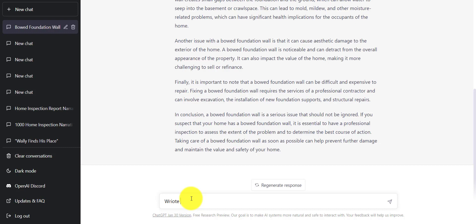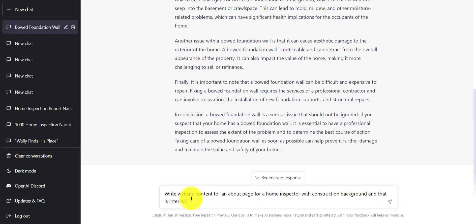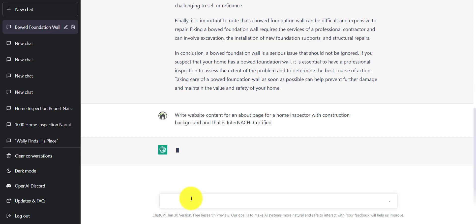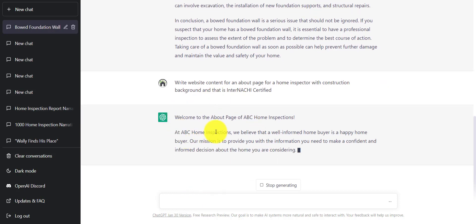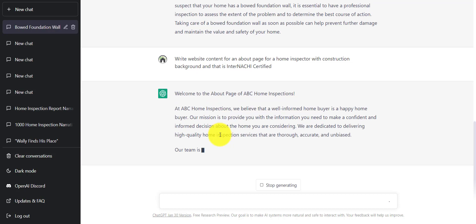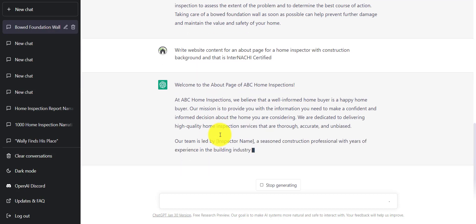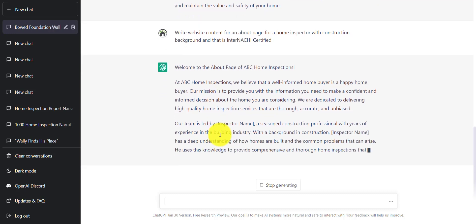Or we can also just copy and paste that and kind of rewrite our query a little bit, and it'll do it a bit differently for us. So let's talk about content. Write website content for an about page for a home inspector with construction background, and that is inter-NASHI certified.